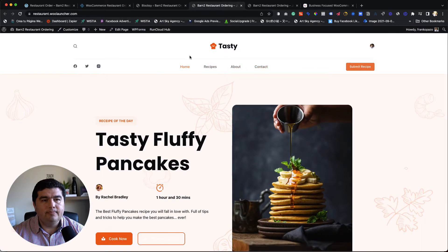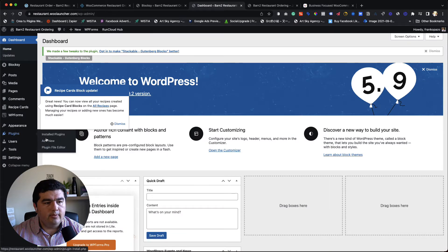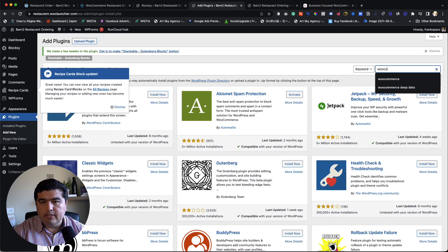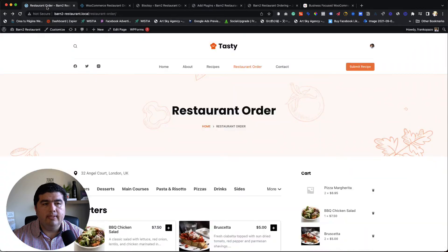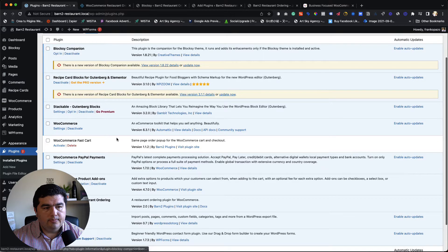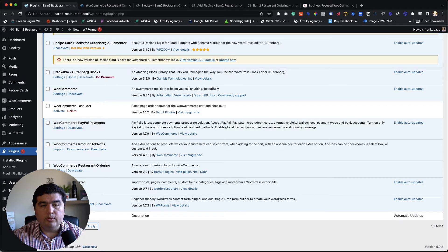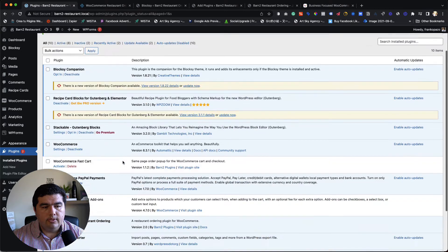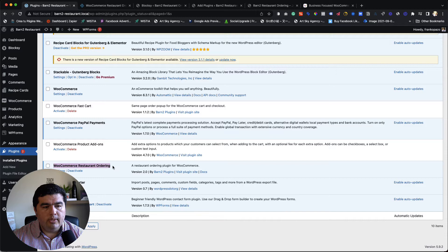Now we need to set up your products — what you want to sell in the store. To do that, install WooCommerce: go to Plugins > Add New and search for WooCommerce, then install it. Then let's go back to my fully ready site to save some time and check the backend dashboard. In the plugins, we have WooCommerce installed, plus WooCommerce Product Add-ons, which I'll deactivate for now so you can understand step by step what each plugin does. And then there's the WooCommerce Restaurant Ordering plugin from Barn2.